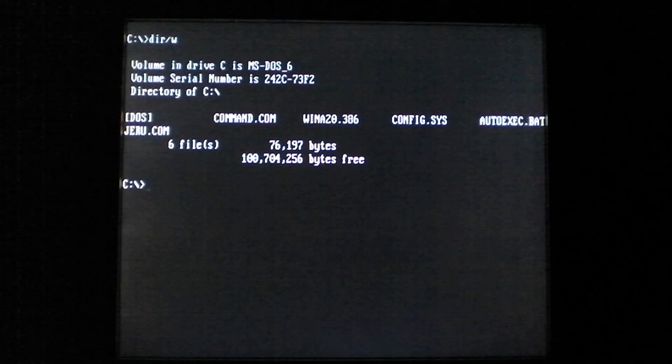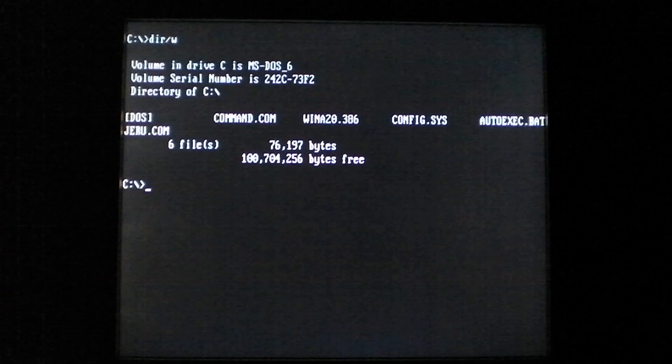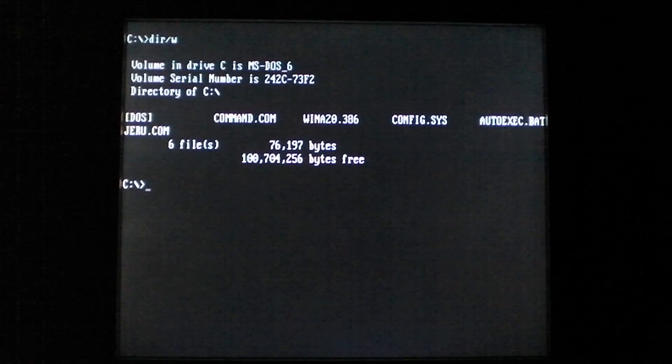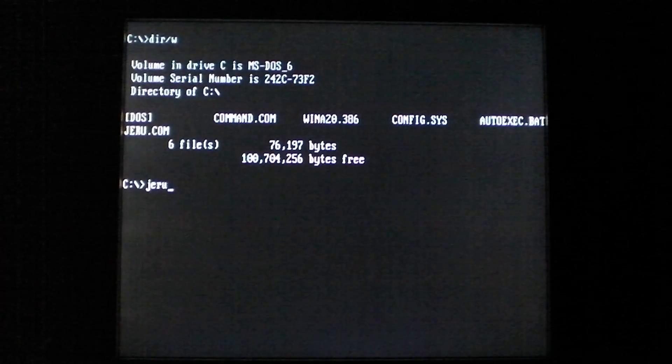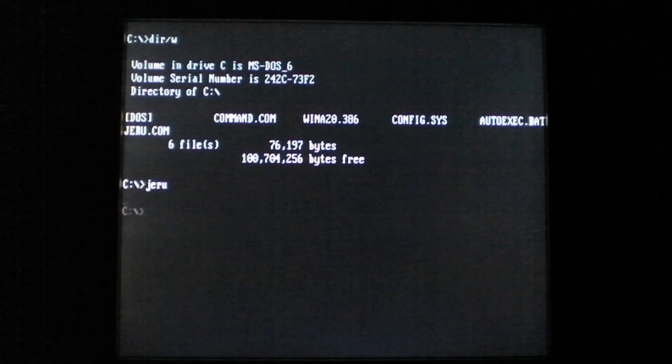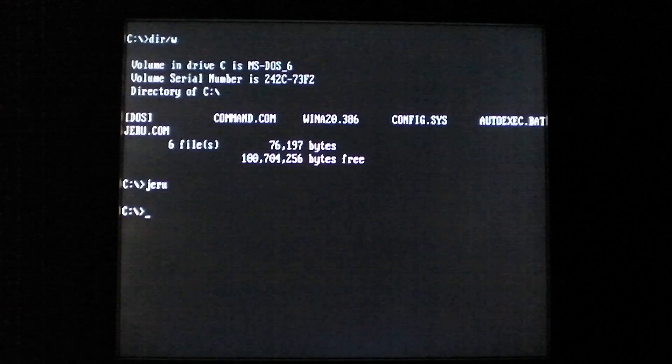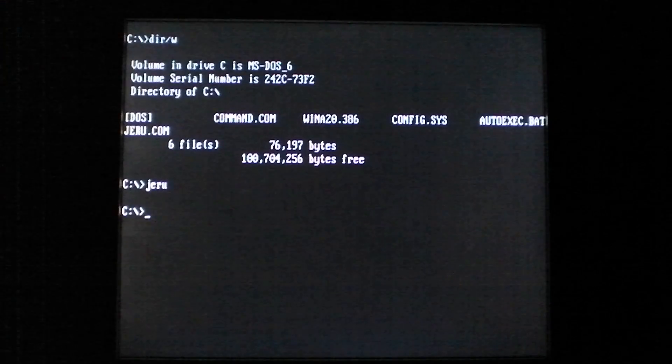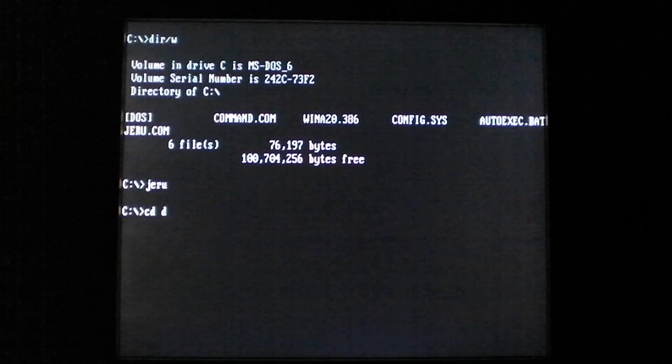This virus is the Jerusalem virus. Now when we go ahead and run it, it will be present in memory and ready to infect files.